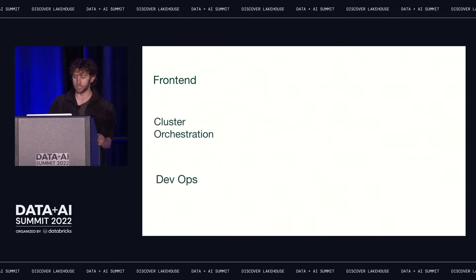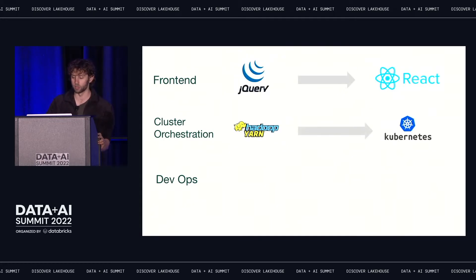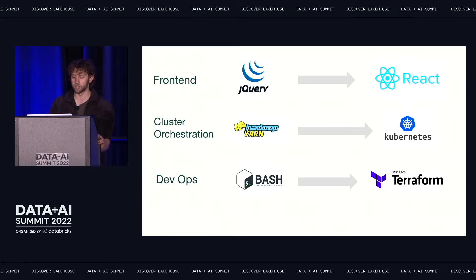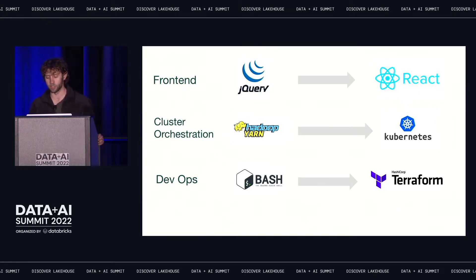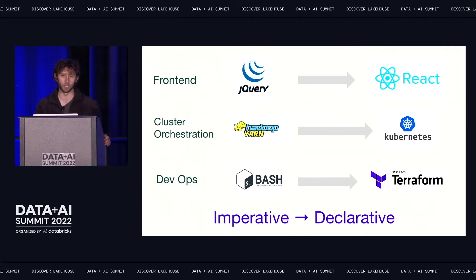These domains have something in common, which is that they've all gone through a big transition in the last decade or two. We used to build websites using jQuery, but now we use React. We used to orchestrate our compute clusters using Yarn, but now we use Kubernetes. We used to provision infrastructure using shell scripts, but now we use Terraform. What's interesting is that all these transitions have something in common: they move from an imperative paradigm to a declarative paradigm.